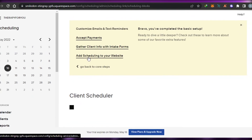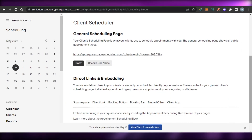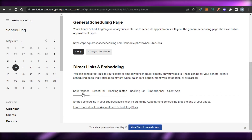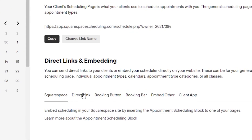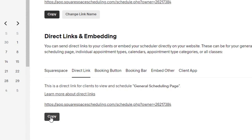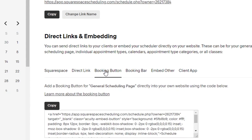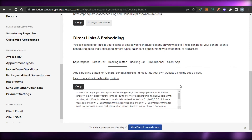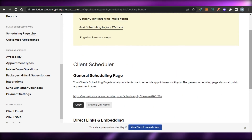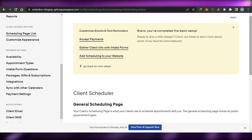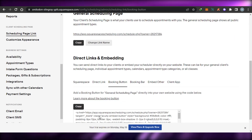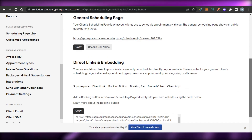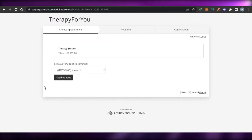Clicking that takes you to Squarespace where you can create a website, but you can also connect your Acuity to any website. There's a direct link option — simply copy it and add it to your website. You can also create a booking button on your website. For example, if you're creating a website on Wix, create a button and add this link. Whenever someone clicks your booking button, they'll be driven to your Acuity page and be able to book the appointments you've set up.